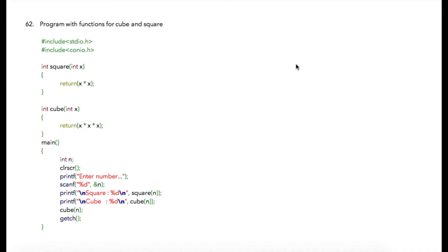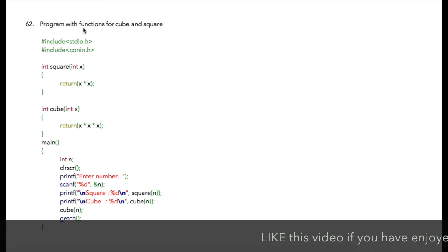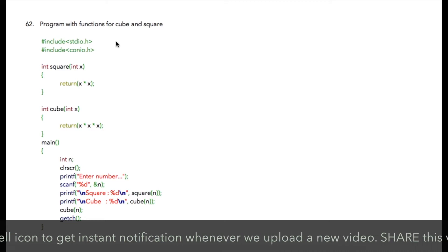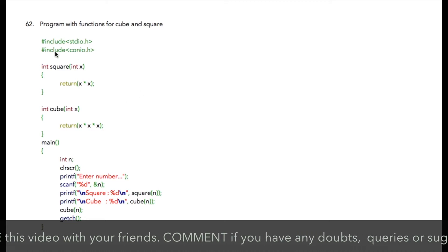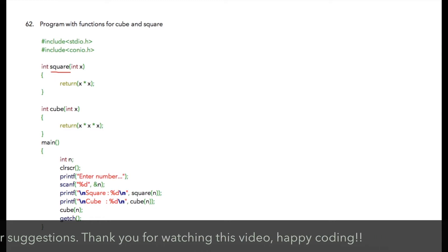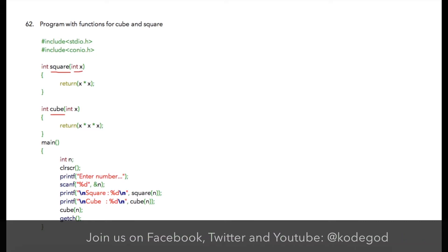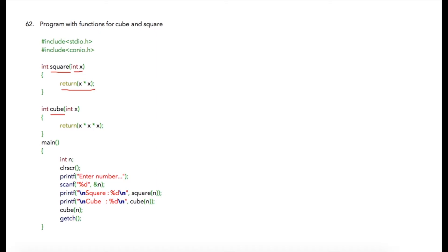If you have clearly understood the concept of passing parameters by value and the previous two programs, then this next program is straightforward. We ask the user to enter a number and using functions we print the square and cube of that number. We require two functions: one that calculates square and another that calculates cube. The square function takes a single integer and returns x multiplied by x. The cube function also takes an integer and returns x multiplied by x multiplied by x.